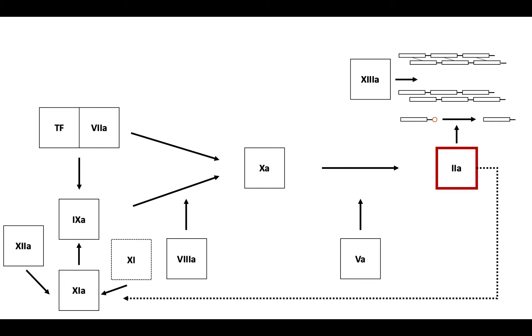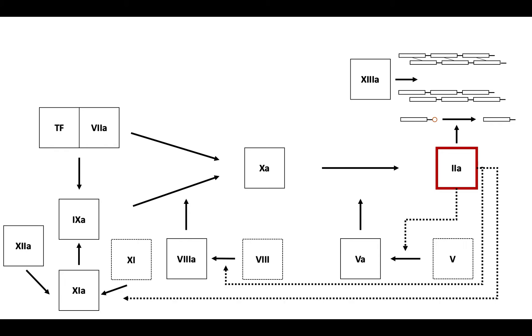In a positive feedback loop, thrombin activates factor XIa, factor Va, factor VIIIa, and factor XIIIa.